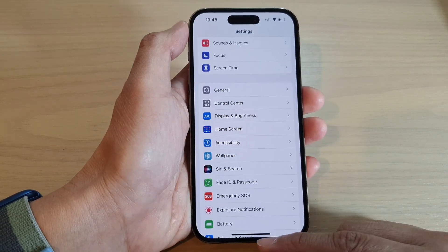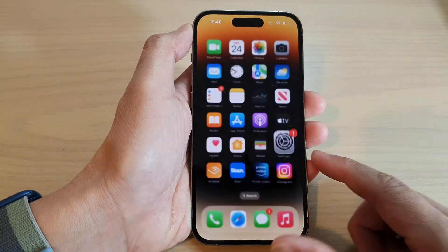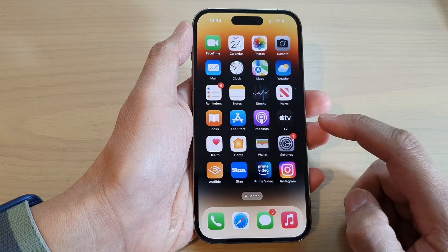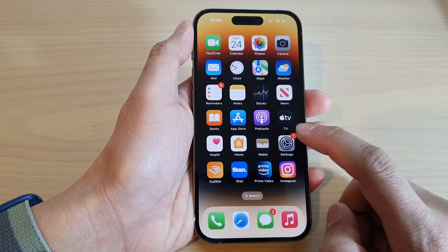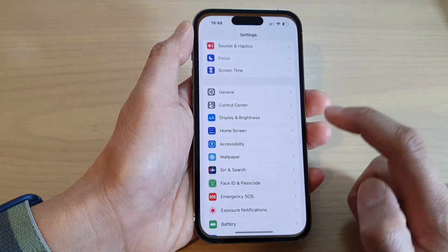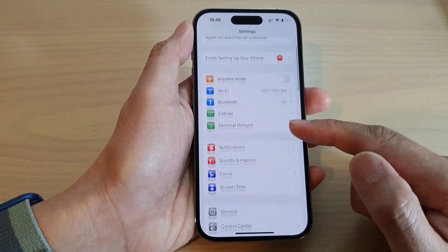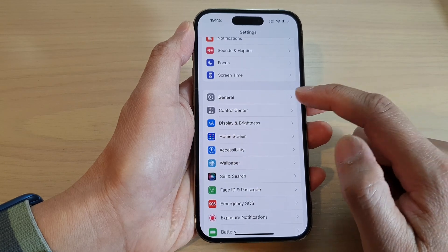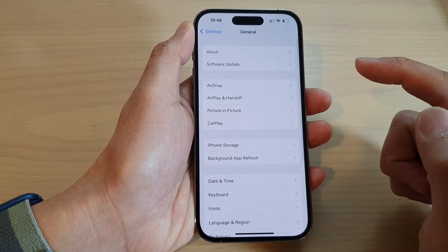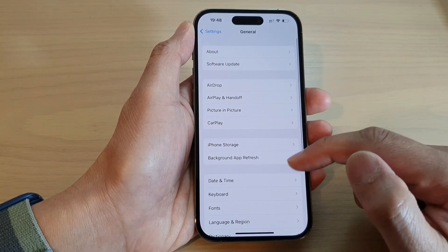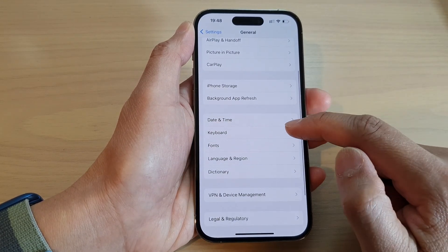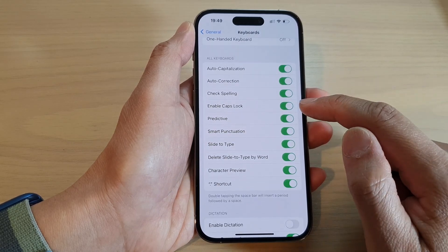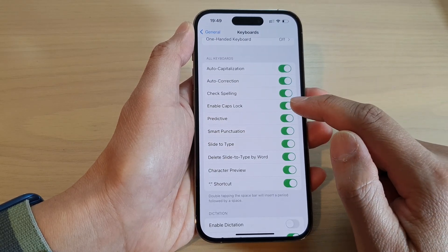First, let's go back to the home screen by swiping up at the bottom of the screen. On the home screen, tap on Settings. In Settings, swipe up to go down and tap on General. Next, tap on Keyboard, then go down and tap on Enable Caps Lock.